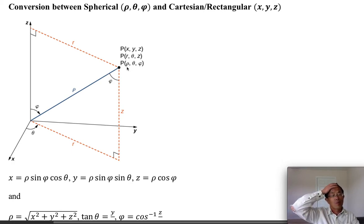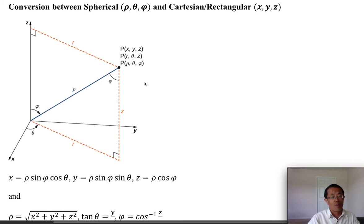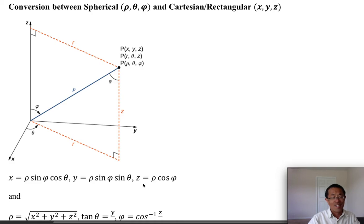Using those three coordinates we can still locate a point precisely in three-dimensional space. The real question is how they are all connected. In this part we are just considering spherical and rectangular. When you are given spherical coordinates, they can be converted to rectangular using three formulas. Looking at the graph may make it easier — consider the z coordinate first.